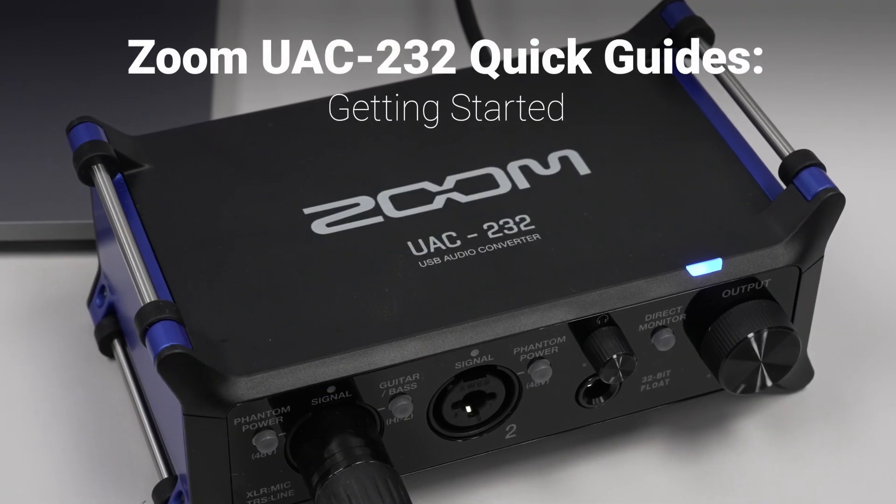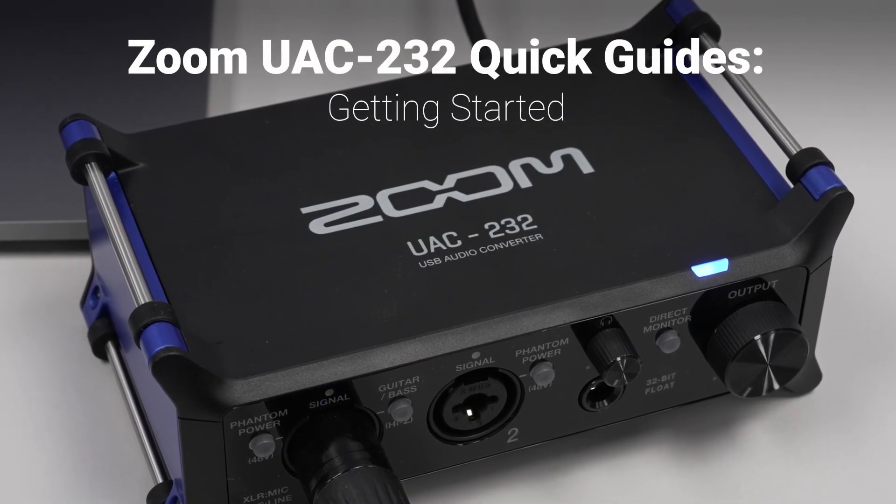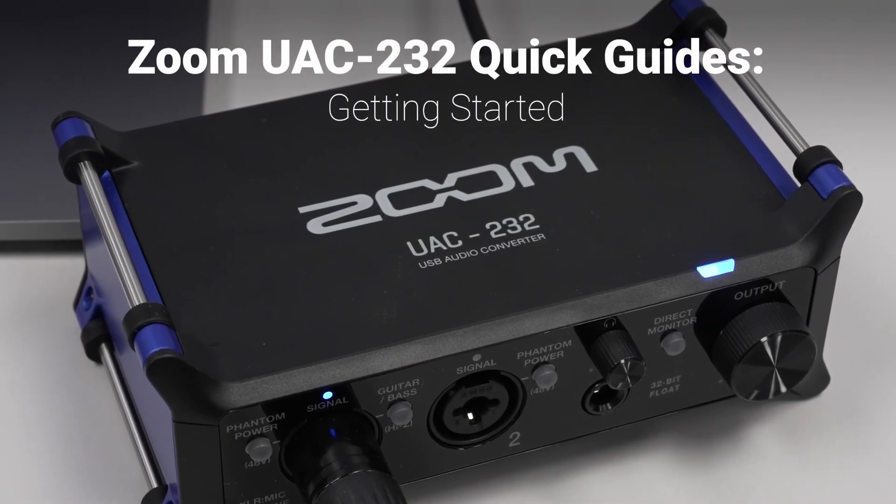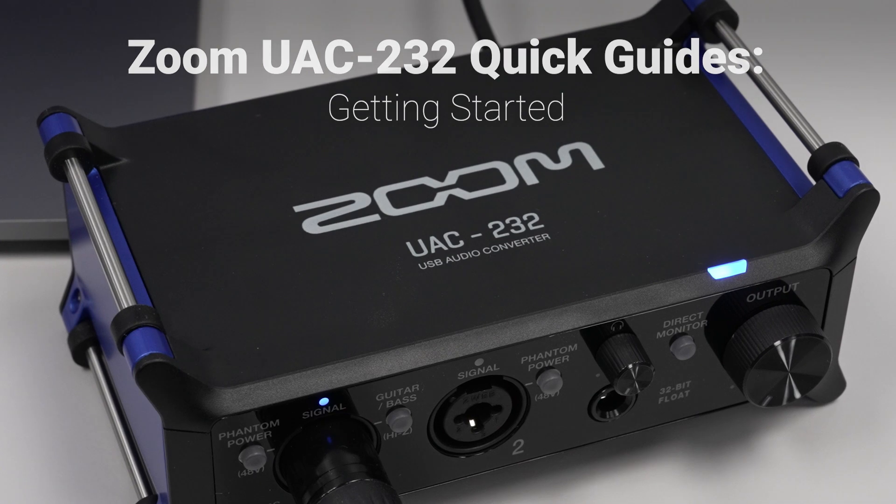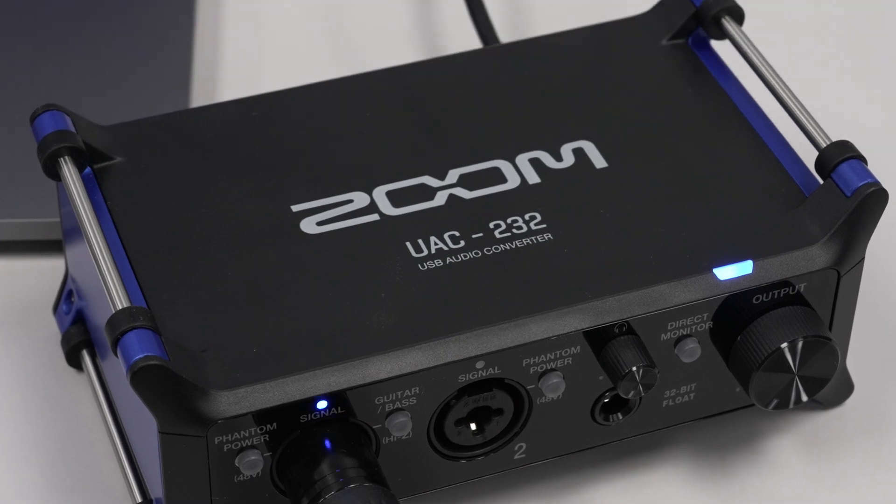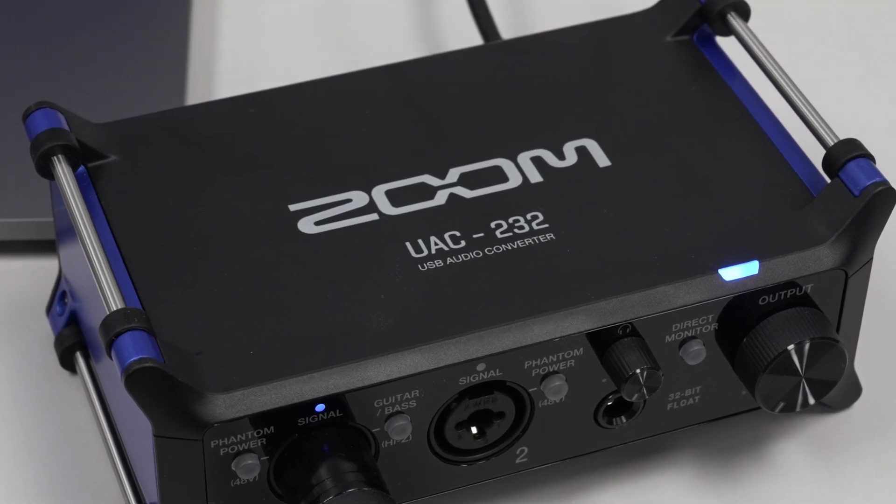In this video, we will take a look at how to set up the UAC-232 interface with Mac or Windows computers.